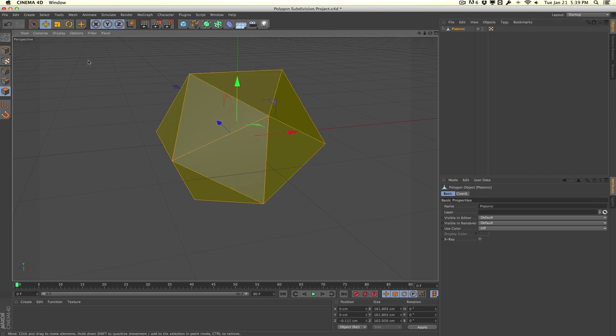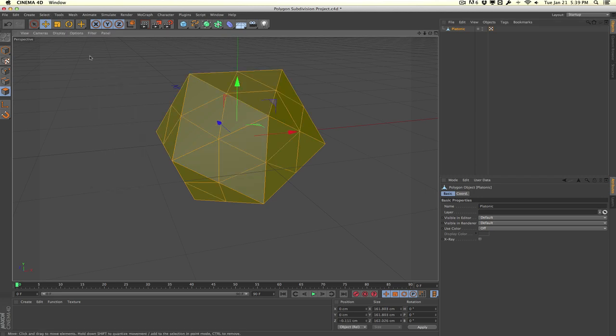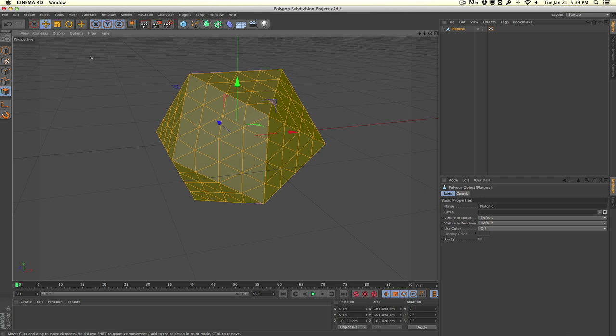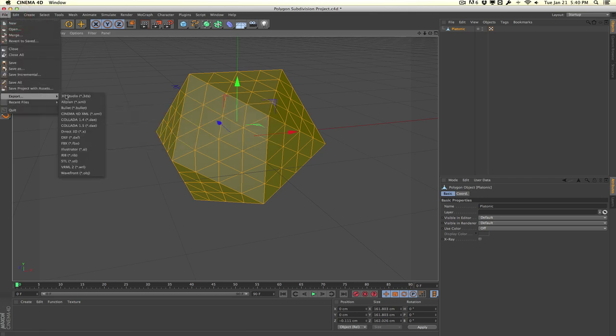So hit Control Command A, and then hit U and S and U and S. We'll go ahead and export this file. So we'll go to File, Export, and Wavefront OBJ again.